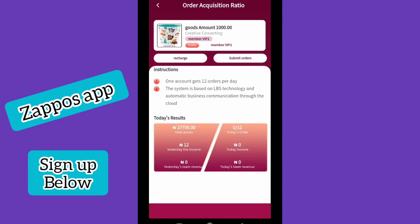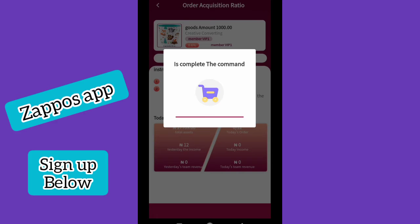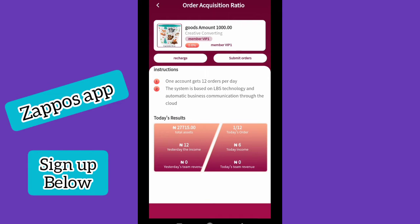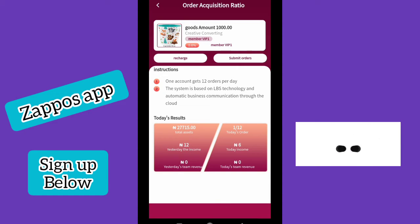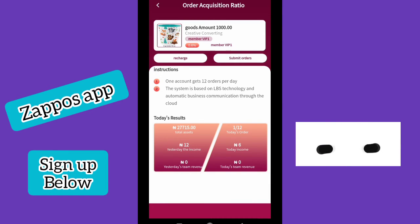Let me click on it to show you what I'm talking about. As you can see, we have only 12 orders per day to complete. To complete an order, all you need to do is click on 'Submit Order.' You'll be brought to a page where you click 'Buy,' and it will tell you the order is placed successfully and the commission has been automatically transferred to your account balance. I've done one out of 12. Using the 1,000 Naira task, you earn 6 Naira per order. If you do this 12 times, that's around 72 Naira.